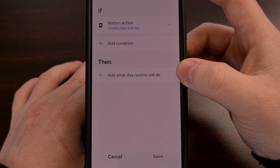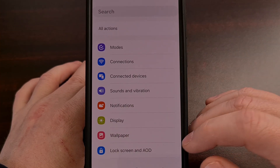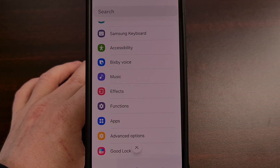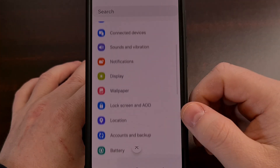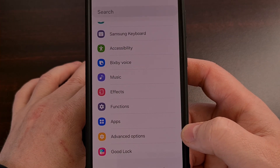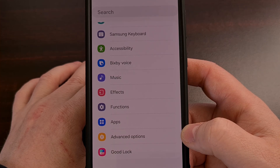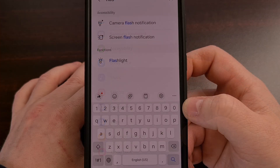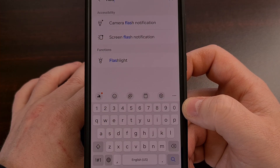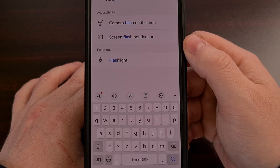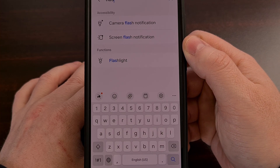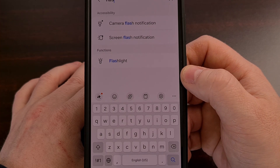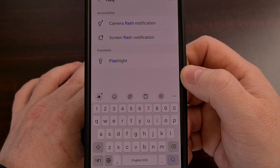Now we're going to select the THEN action on this routine, and you can see there are a lot of different things we can set up here. With the Routines Plus module from GoodLock, we have a number of options and we are no longer limited to only launching the camera or a custom application. Personally, I like the ability to toggle the flashlight on or off by double pressing the side button on the Samsung Galaxy S24, the Galaxy S24 Plus, or the Galaxy S24 Ultra.